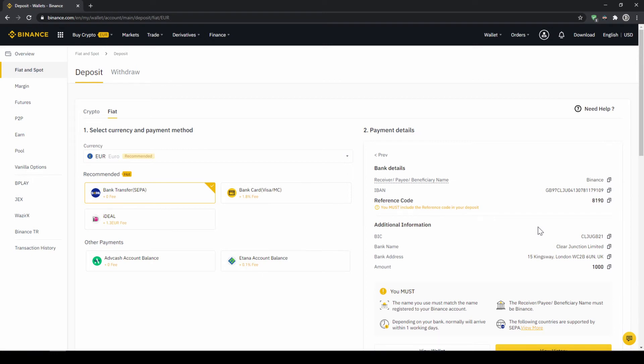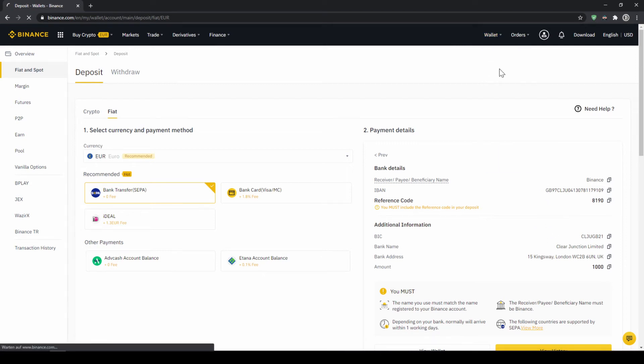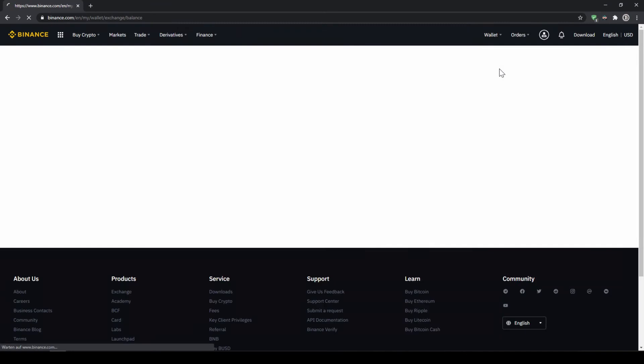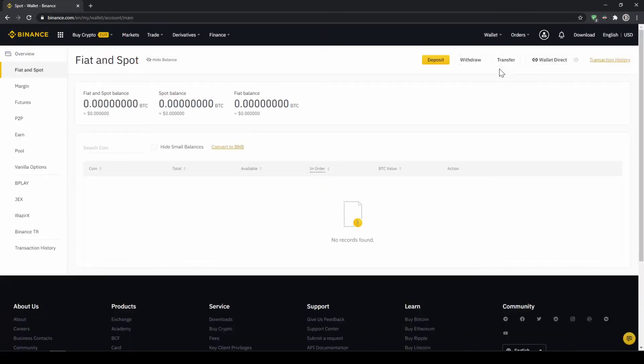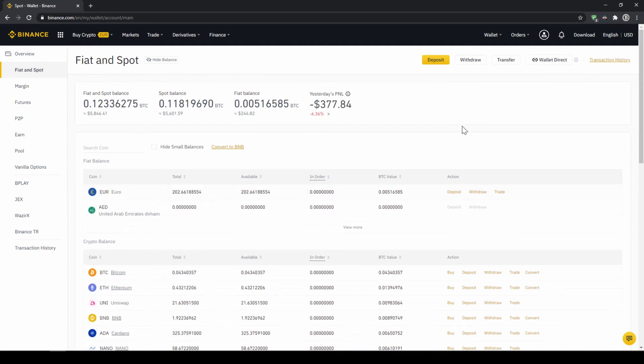When the money has arrived, we can easily check this by clicking on wallet again and then fiat and spot. Then we can see if the money has been credited to our currency account right here. In our next step, we can now exchange our fiat money into US Dollar Tether. The reason for that is that there is no extra trading pair for every single currency. So the easiest way is to just exchange our deposited fiat money into US Dollar Tether and then we can basically buy any cryptocurrency.